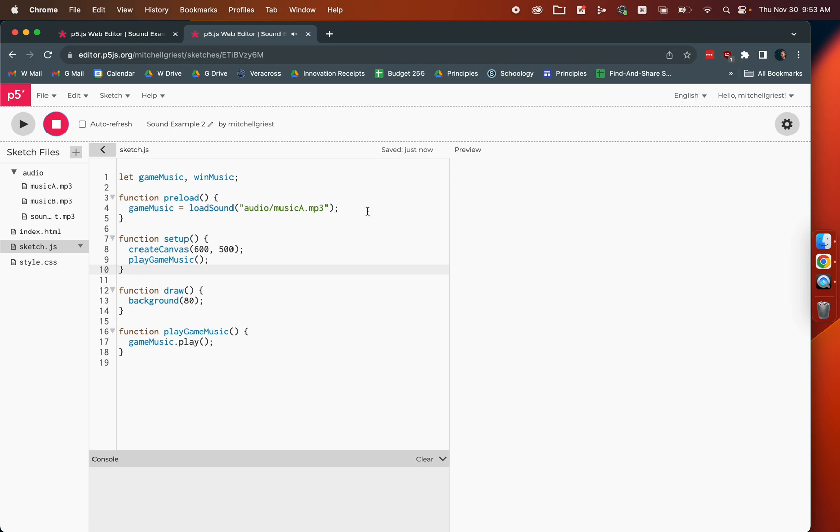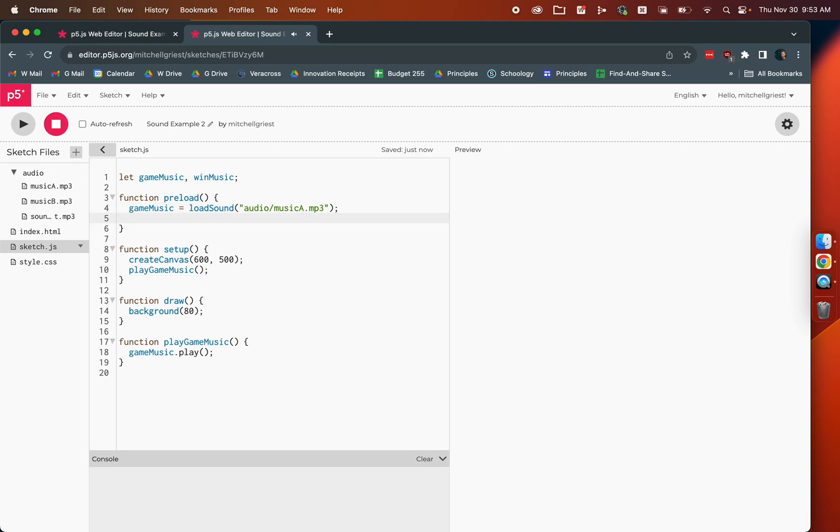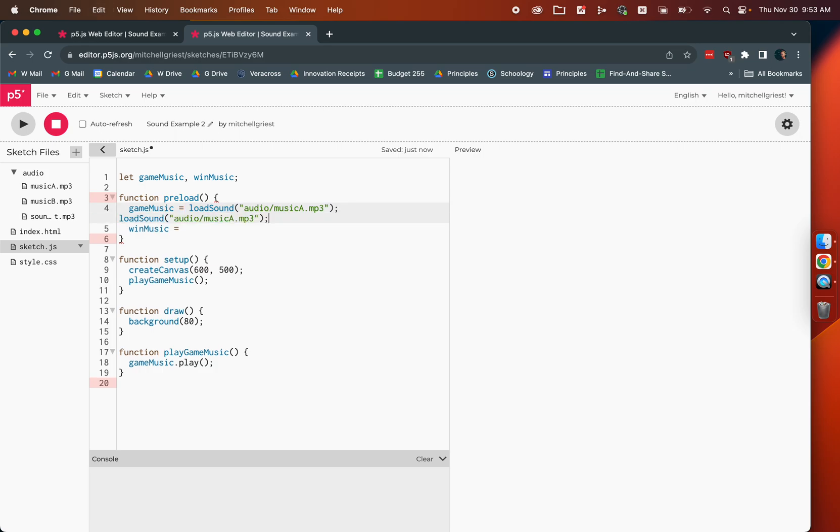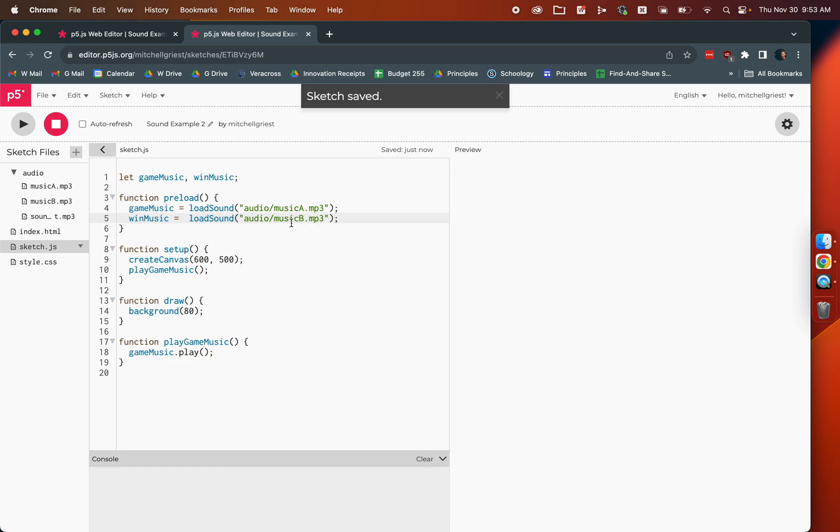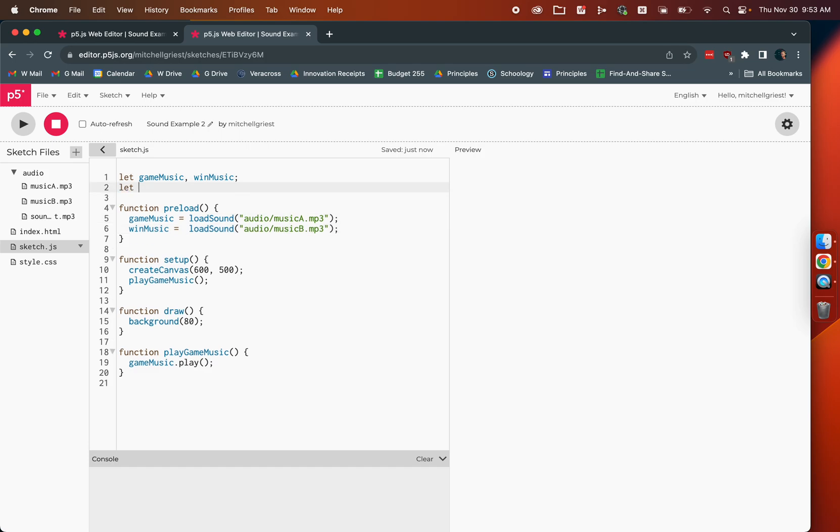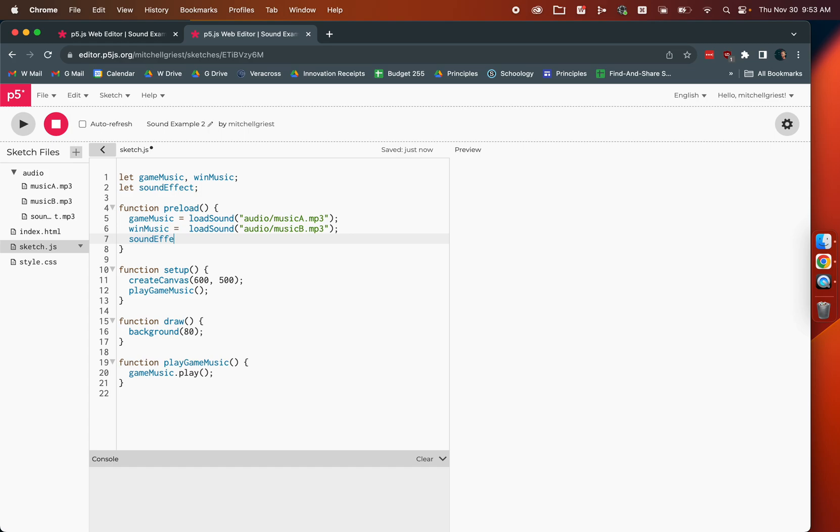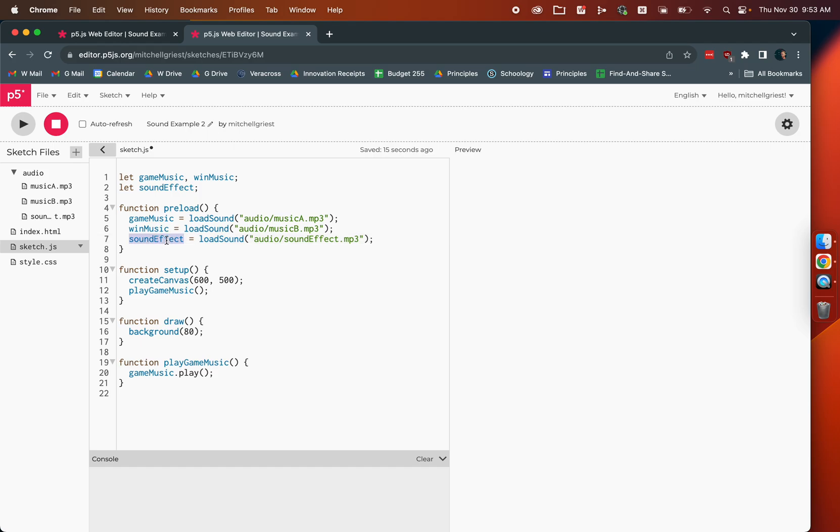We also want to put in our win music in preload. We'll use a very similar line, only this one's called music B. It's the mp3 file. We've got both of those sounds. Let's go ahead and create a variable for our sound effect in the same way. We're going to declare it up here globally so we can refer to it throughout our code. And then we'll say sound effect equals load sound from the audio folder. It's just called sound effect.mp3 for this example.